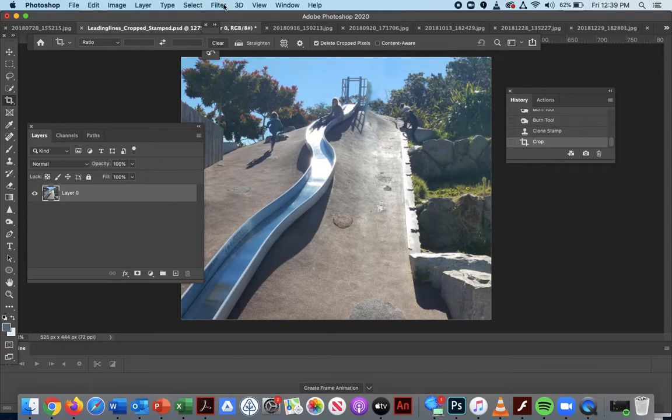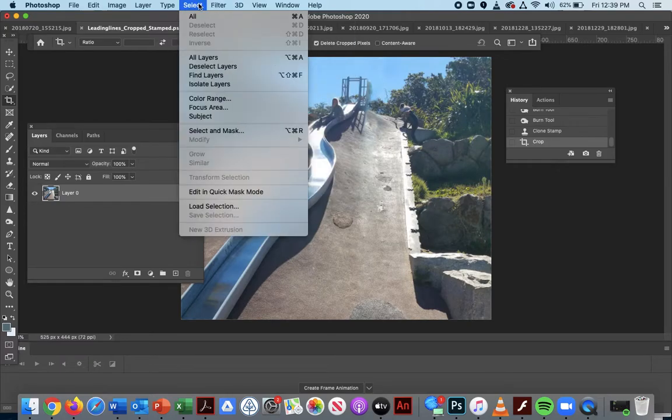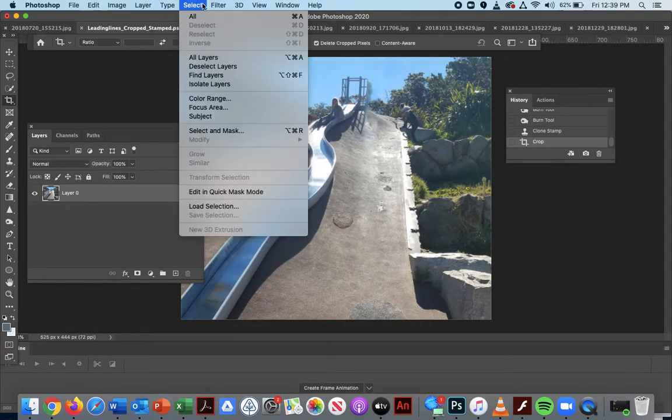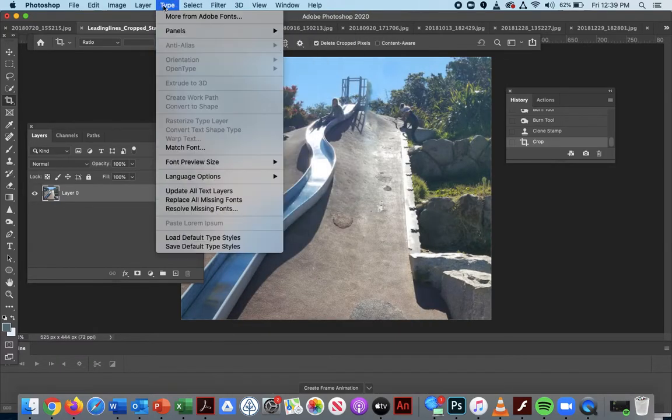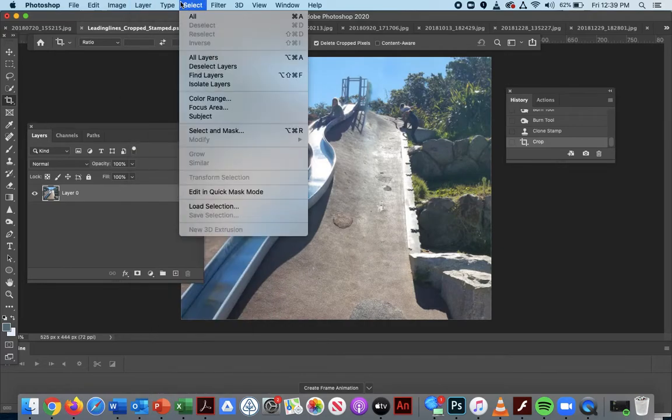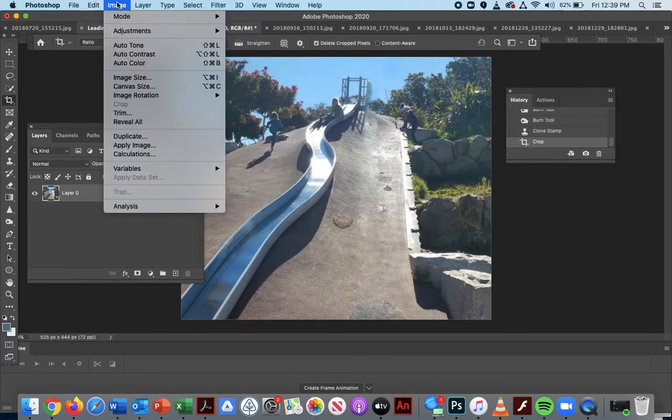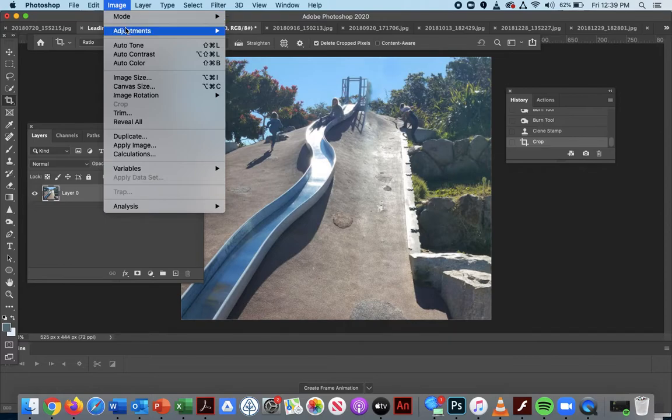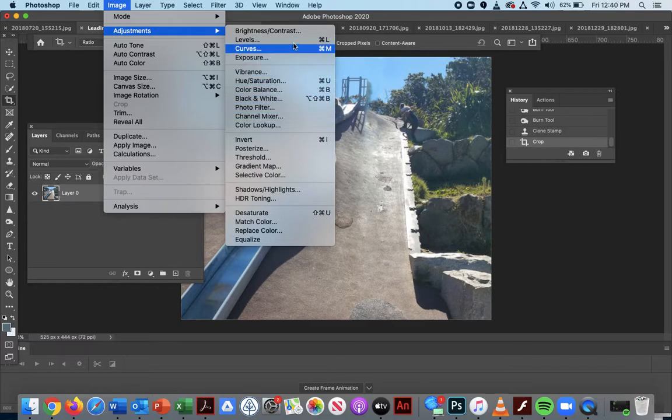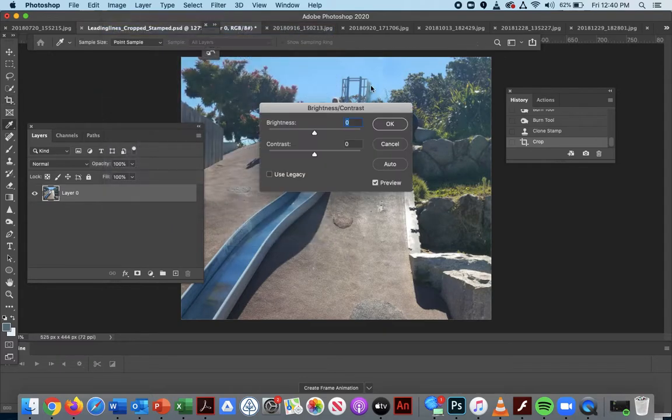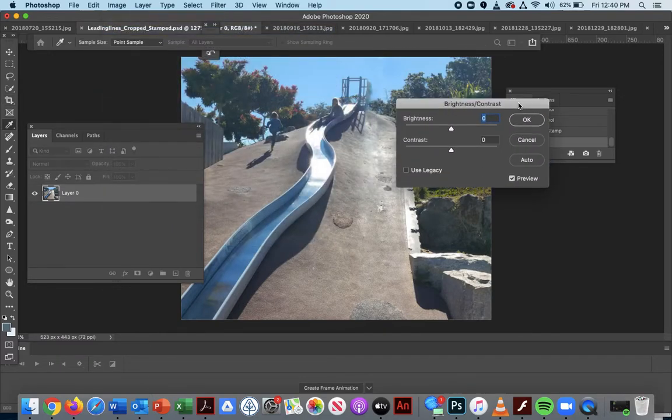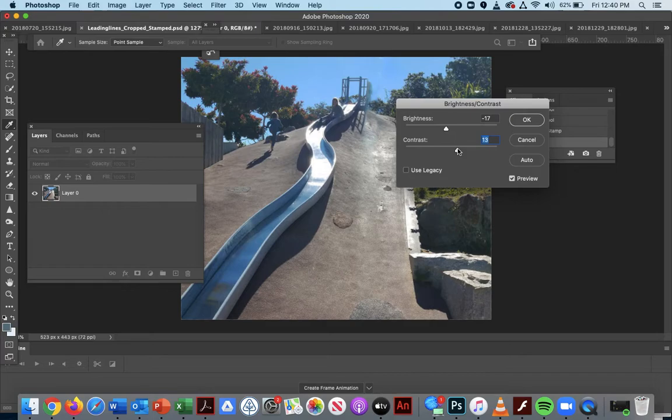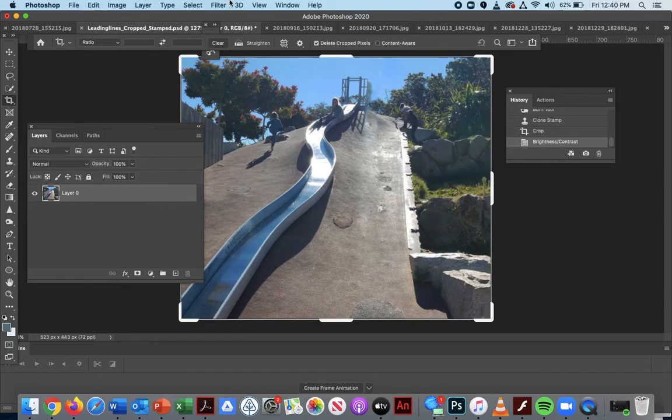The colors are a little bit washed out, so I'm also going to go into image adjustments. I want to change my brightness and my contrast. The picture is very bright, so I'm going to turn it down just a little and up my contrast just a little bit.